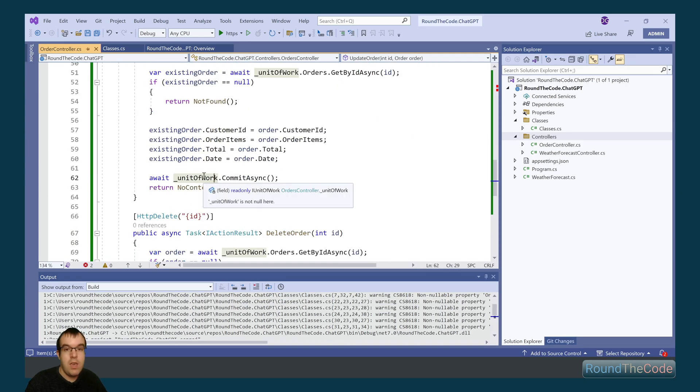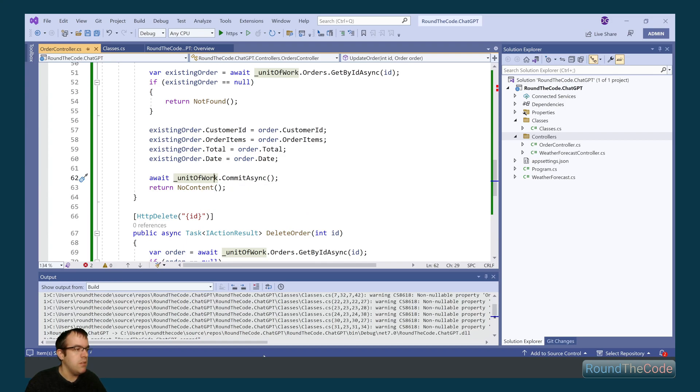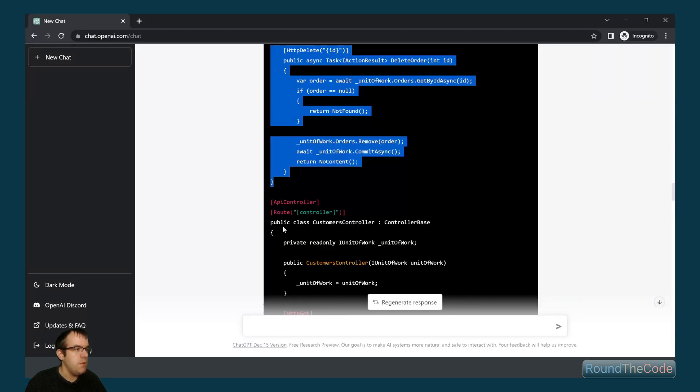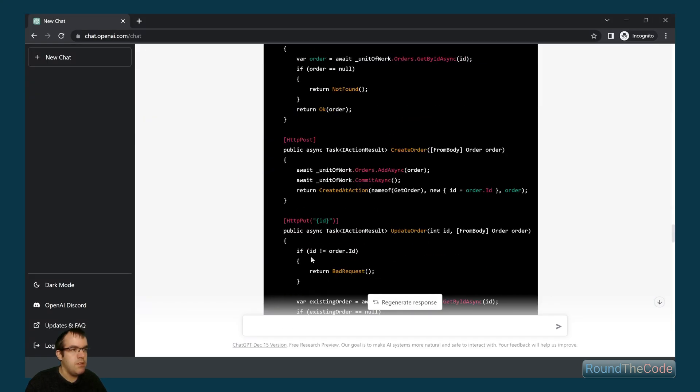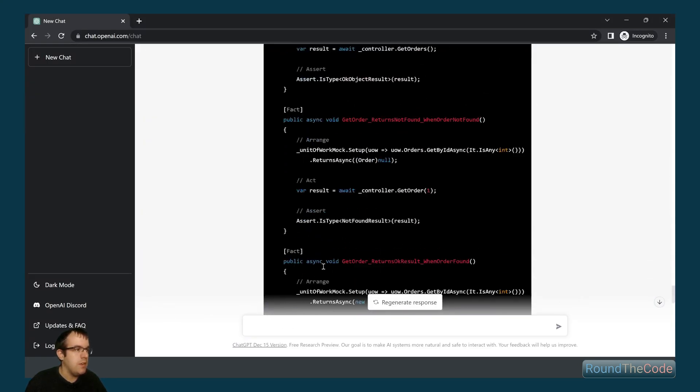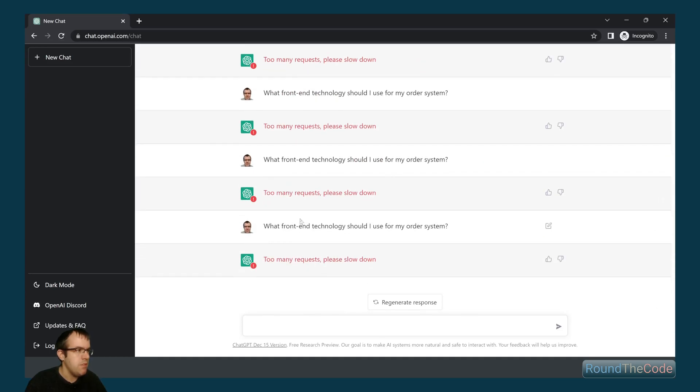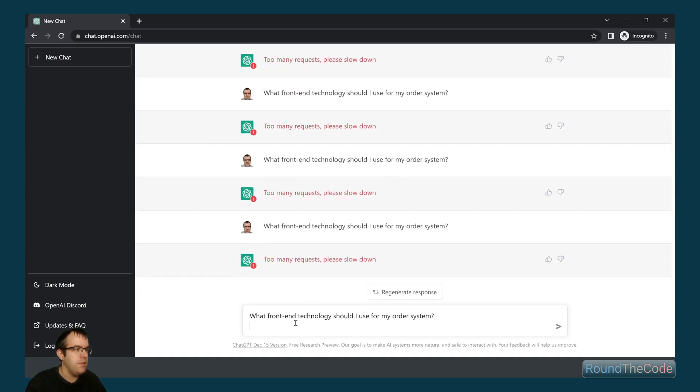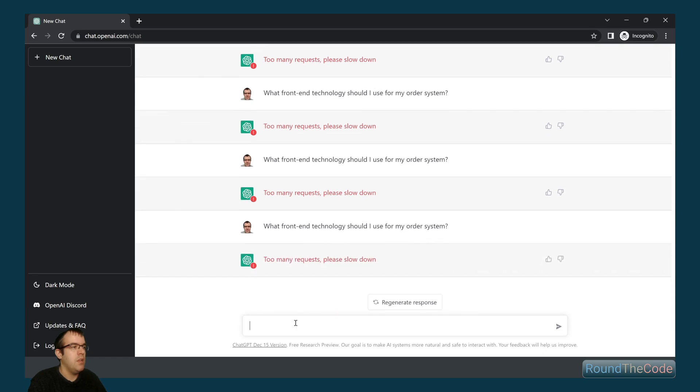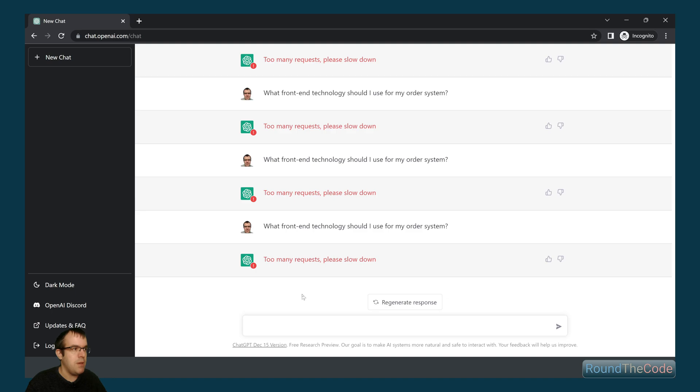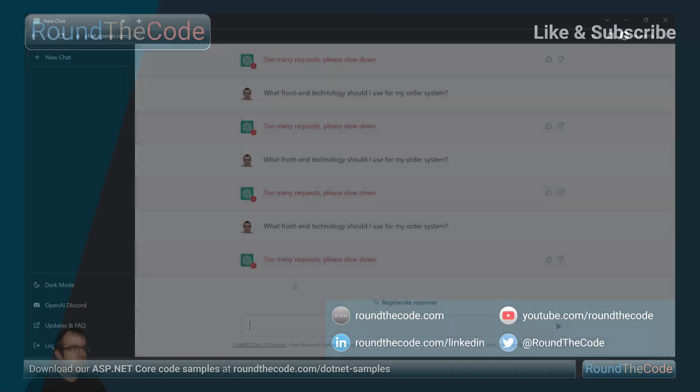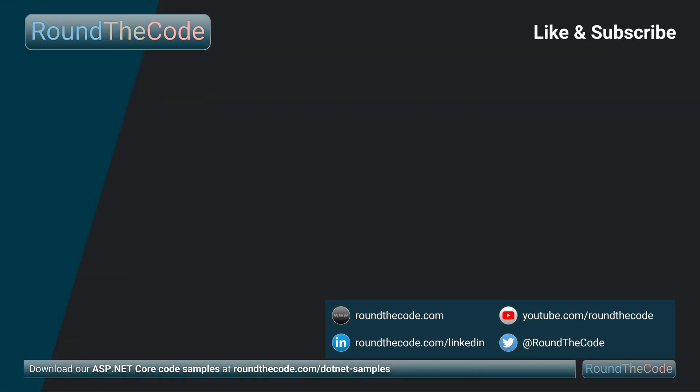So yeah, it's certainly a very good guide. Let's see if we can get it to work again. Let's see if the demand has slowed down. No. Unfortunately, there's too much demand at the moment. It's unable to keep up with the requests.